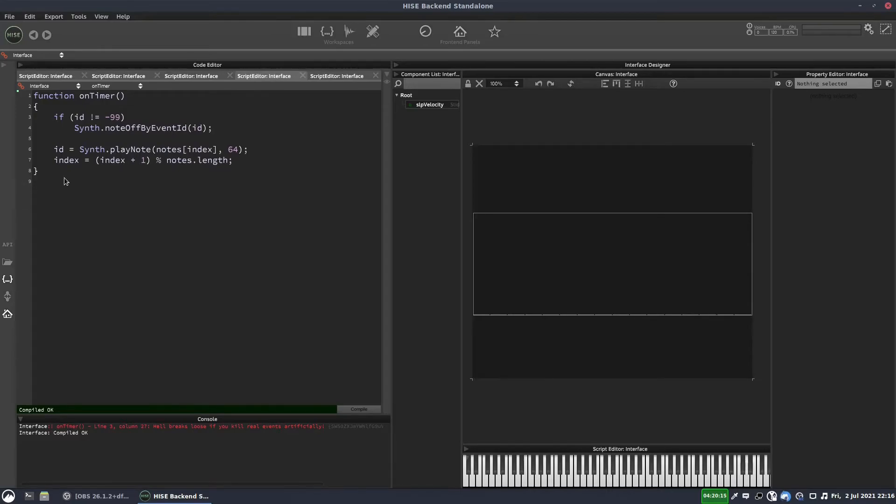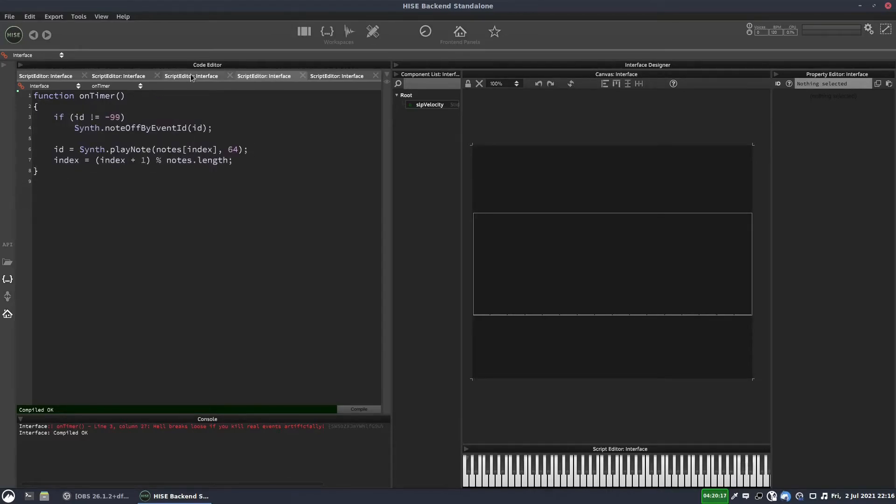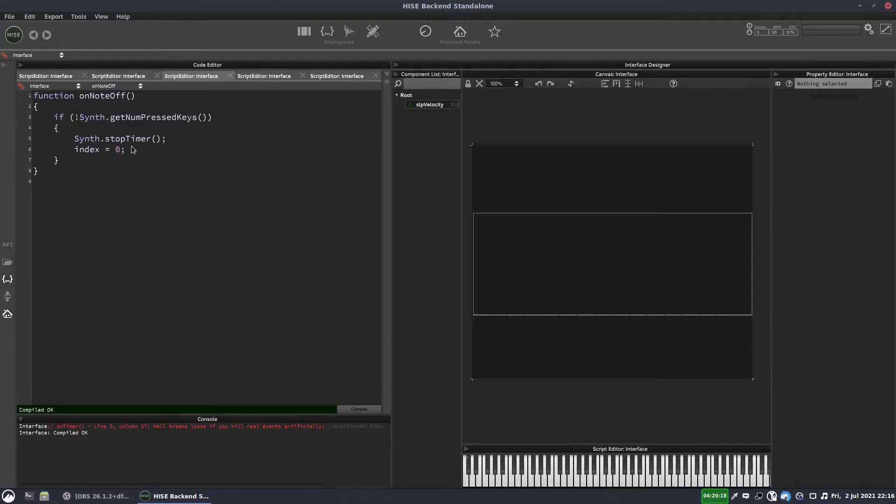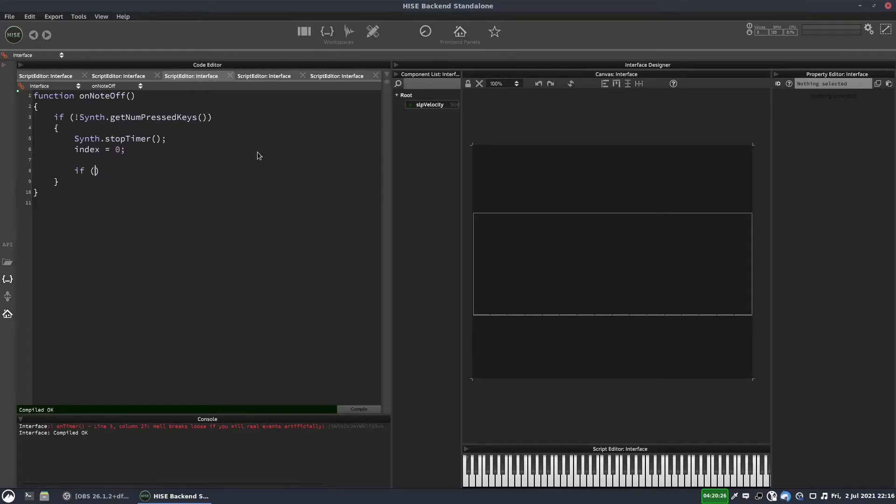Now the last note is going to hang because when I take my finger off the key, obviously the timer is no longer running. So we need to turn off the last note inside the note off. So we'll just do exactly the same thing. We'll do a little safety check just to make sure that there is actually a note. And then we'll just turn that note off.